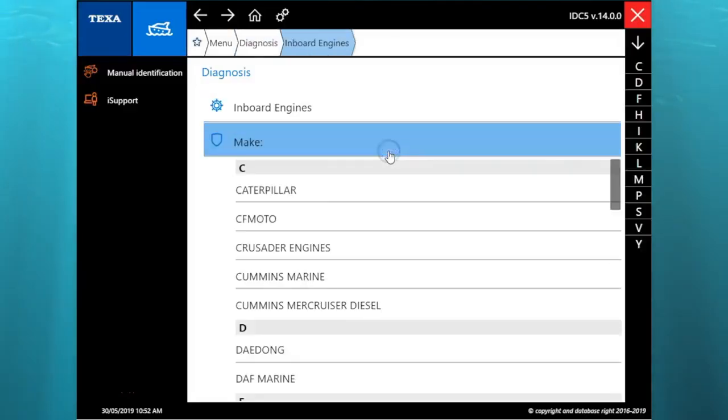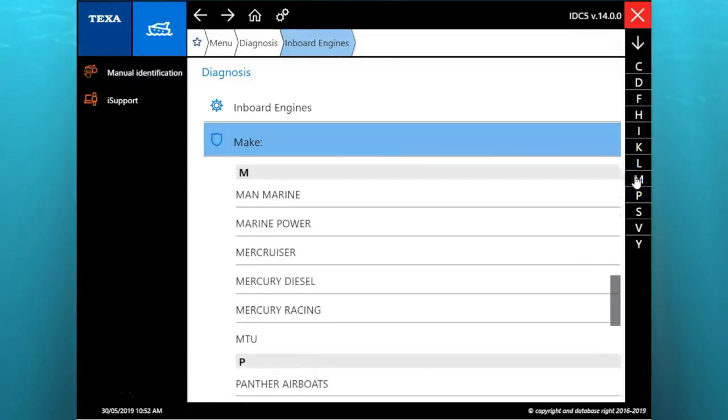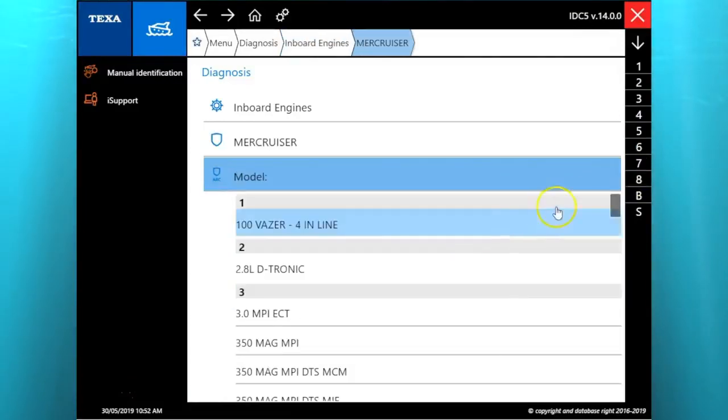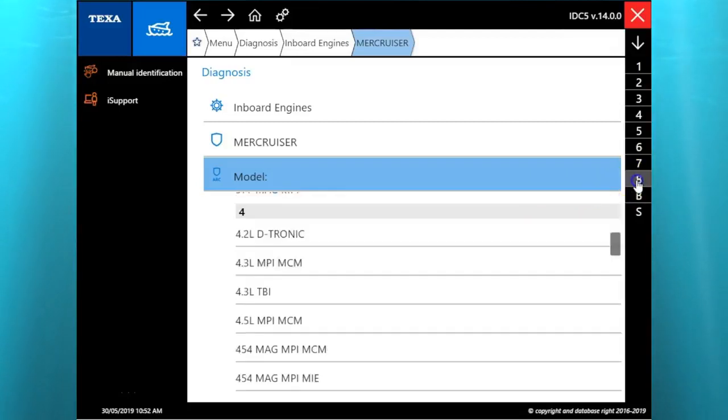Hey this is Tim with Marine Diagnostic Tools. Today we're using the TEXA IDC5 version 14 to be hooking up to a 2012 Mercruiser 8.2 liter MAG MCM.